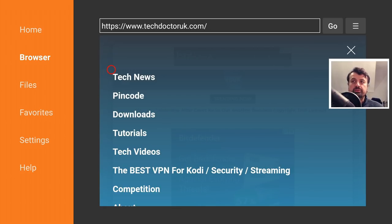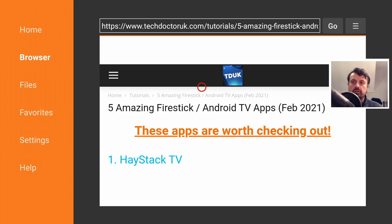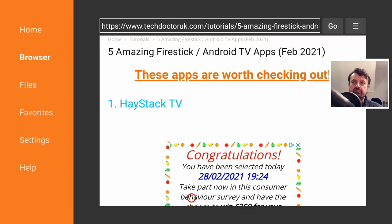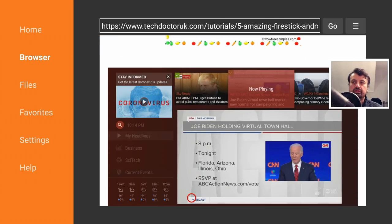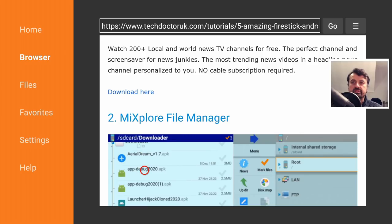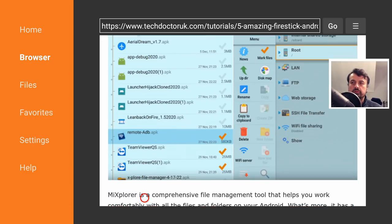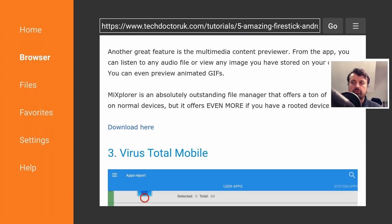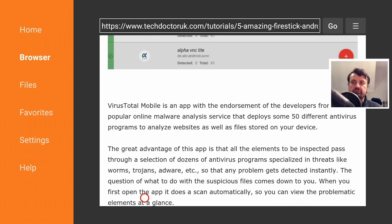And the latest tutorial in the list will be the top five amazing applications for your Fire Stick or Android TV for the month of February. So let's open that up. Here we are. So here are the five applications. So we get to see some information about the application, and under that you'll see the download link. So this is the link for Haystack TV. Here we have MiXplorer, and again under that you'll have the link for that.